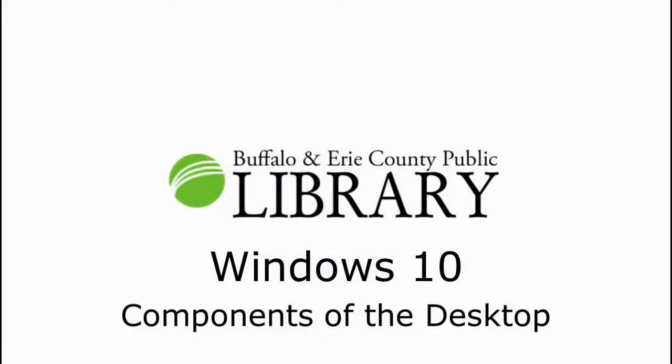Hello, and welcome to Windows 10, Components of the Desktop, presented by the Buffalo and Erie County Public Library.